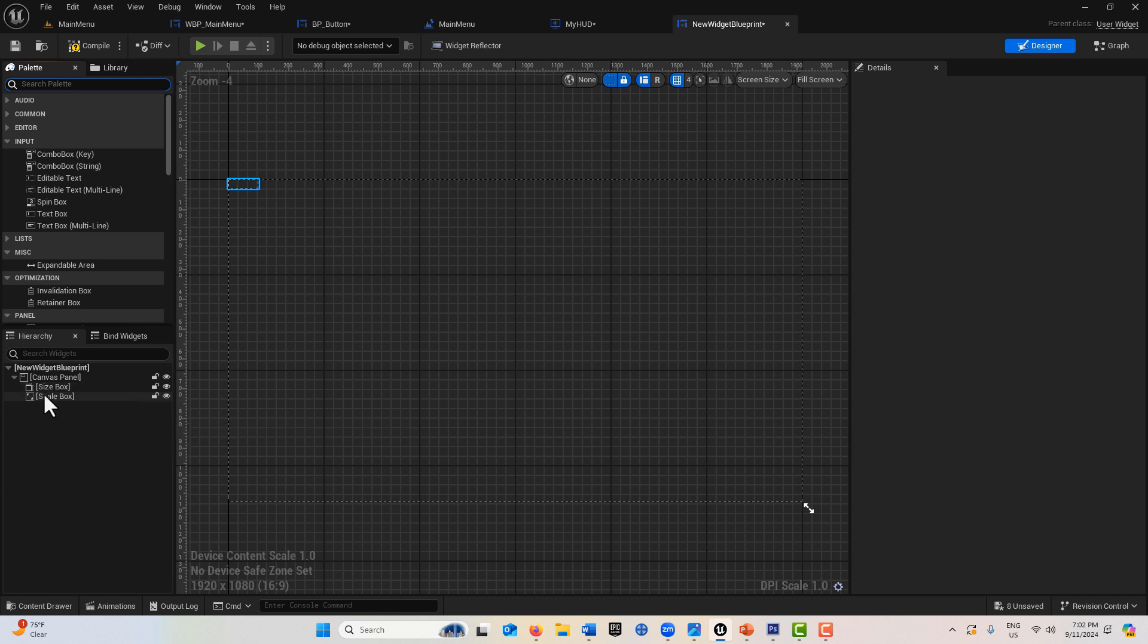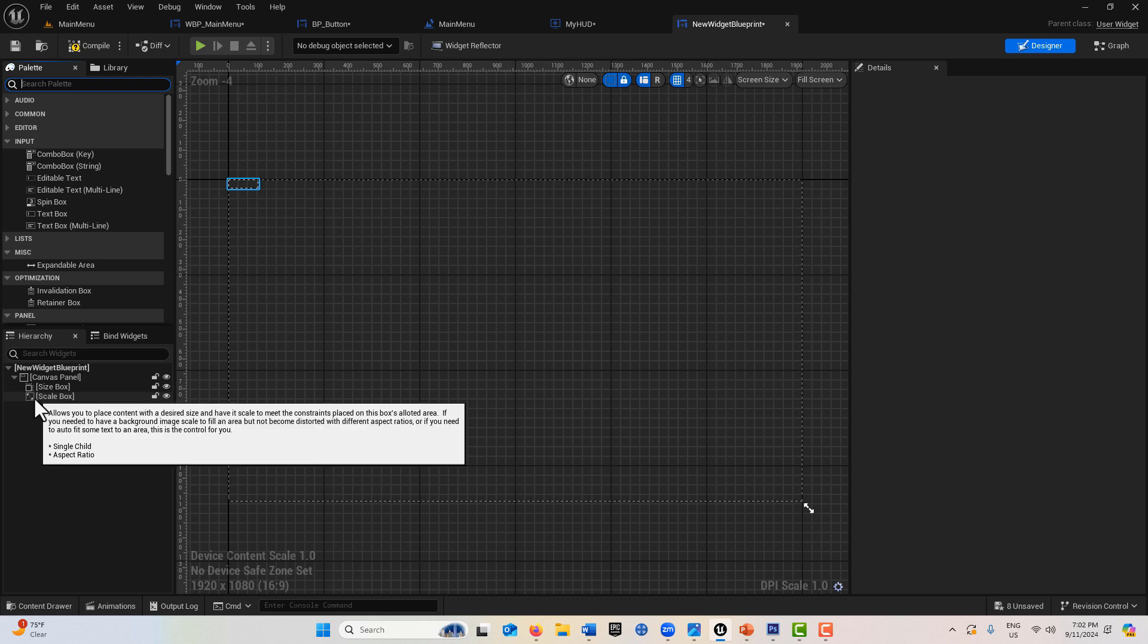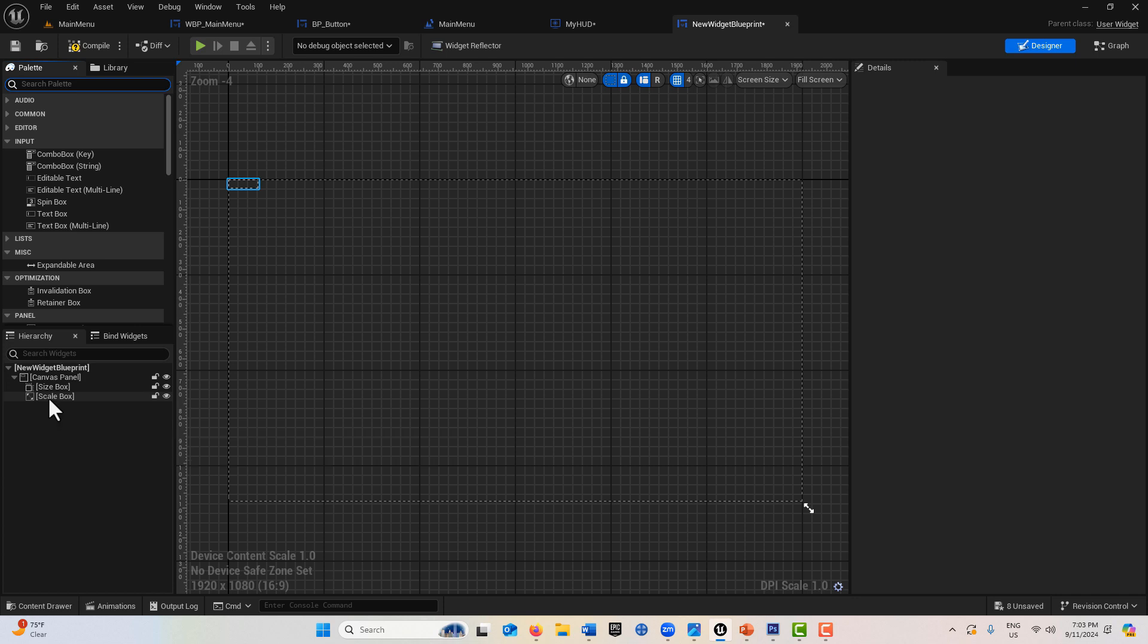The scale box says it allows you to place content with a desired size and have it scale to meet the constraints placed on this box's allotted area.